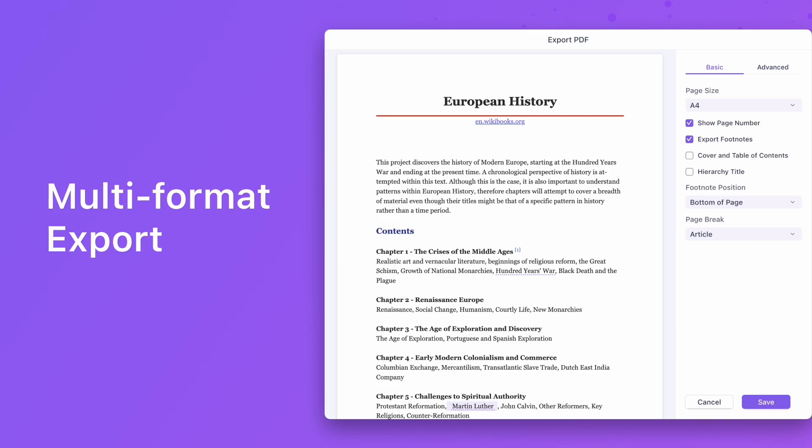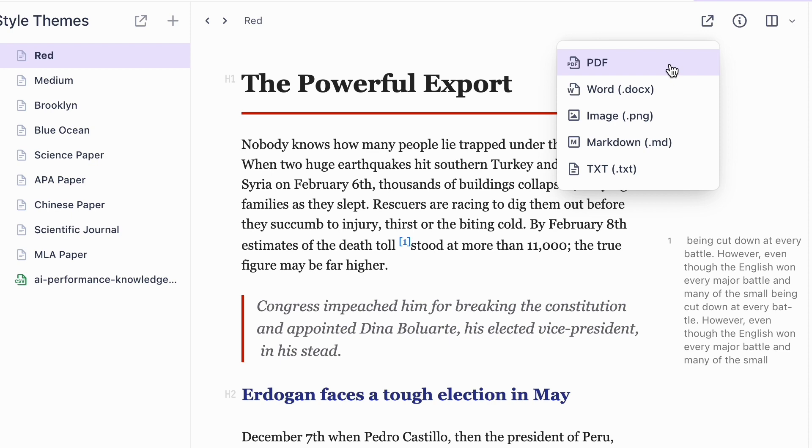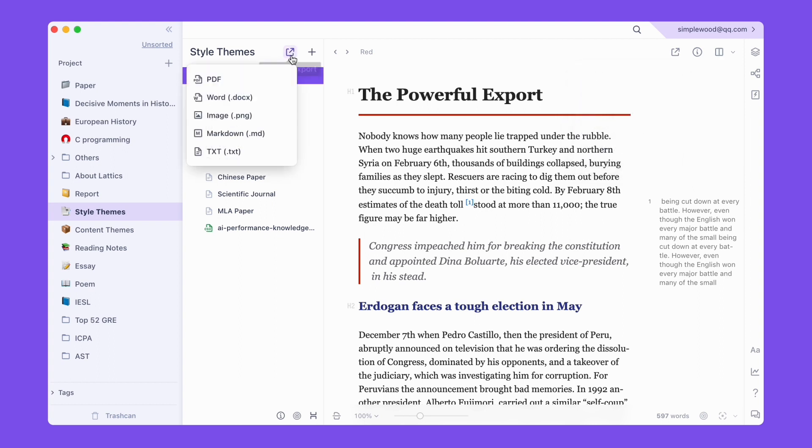Lattix supports multi-format export of files, including PDF, Word documents, pictures, markdown, and TXT. It also supports entire project export.